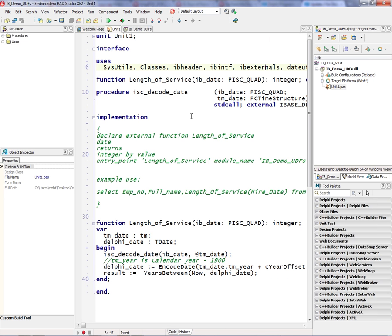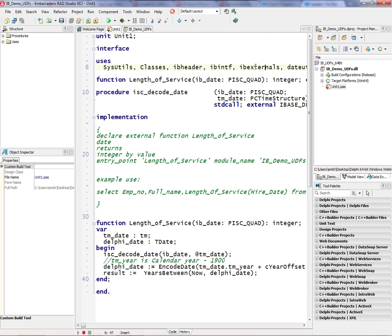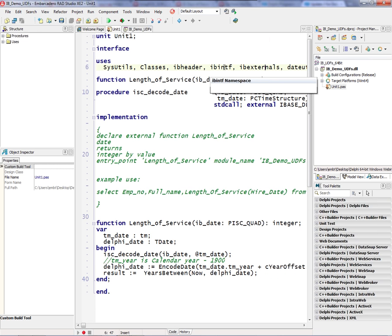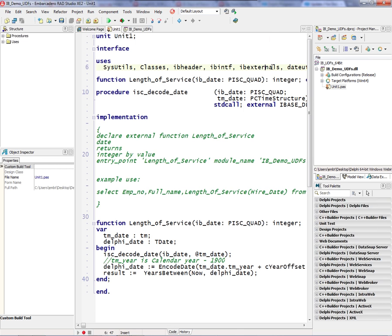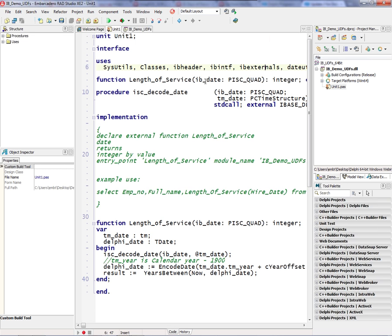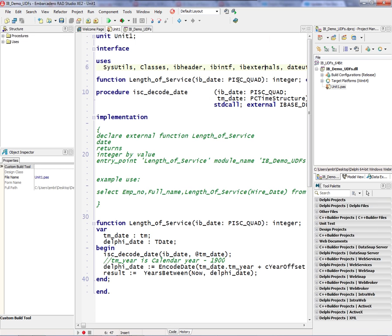So there's a set of interface units that come with Interbase, which gives you the interface to some of the internal data types inside of Interbase. So I'm using some of those units here: IBX, IB externals, and IB interfaces. The reason is that this Interbase date time is its own internal Interbase type date, as opposed to a standard SQL date time.